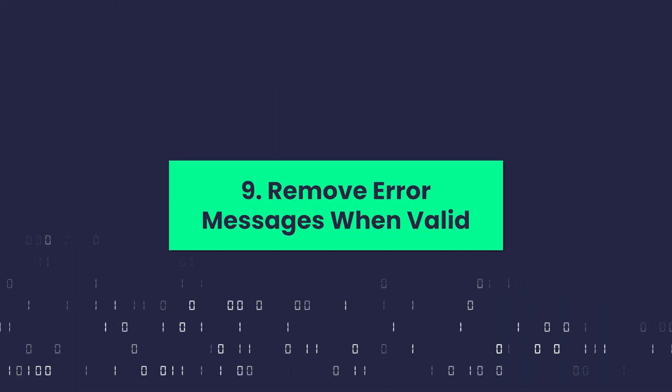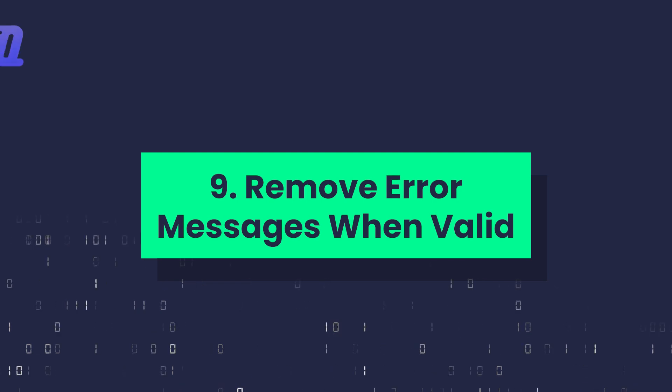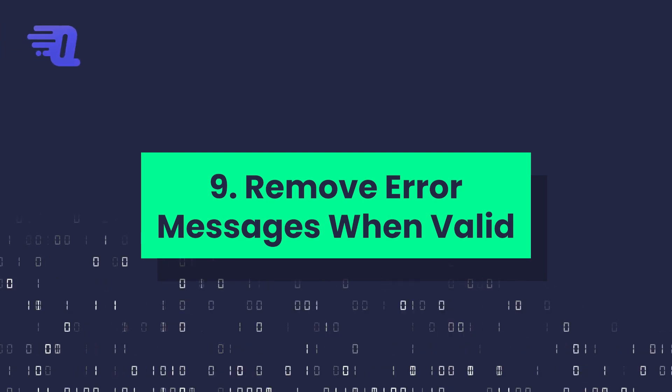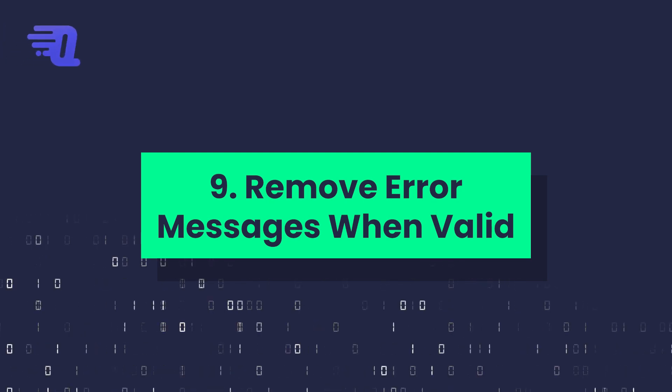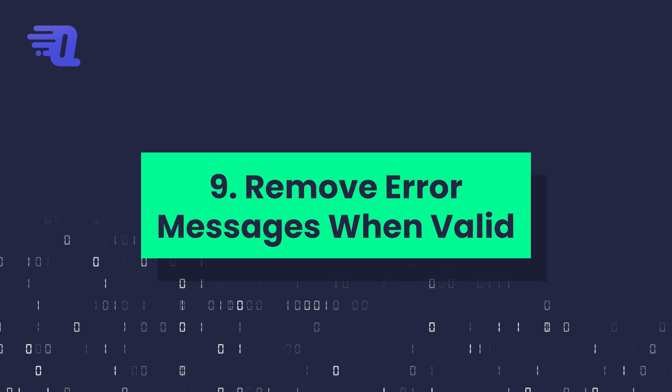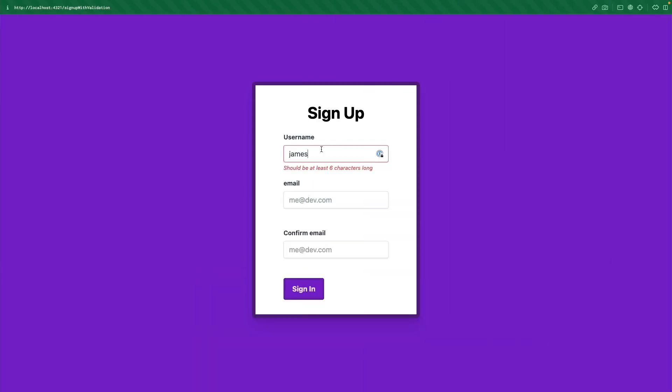Now, an additional thing that you may have picked up on, but we should talk about specifically is to make sure that you're getting rid of the error message as the user then meets certain requirements. So this is telling me it should be six characters long, I tab away, it says it should have a number, I tab away, notice that message disappears.